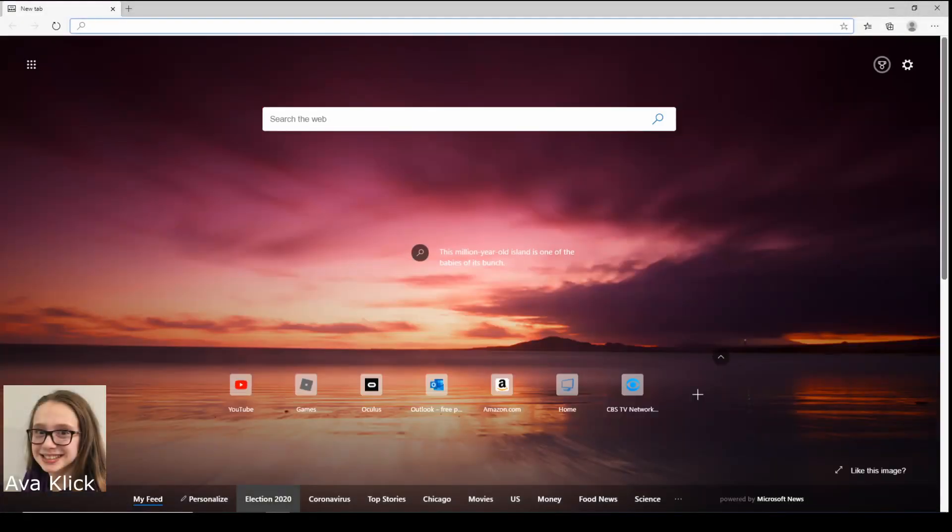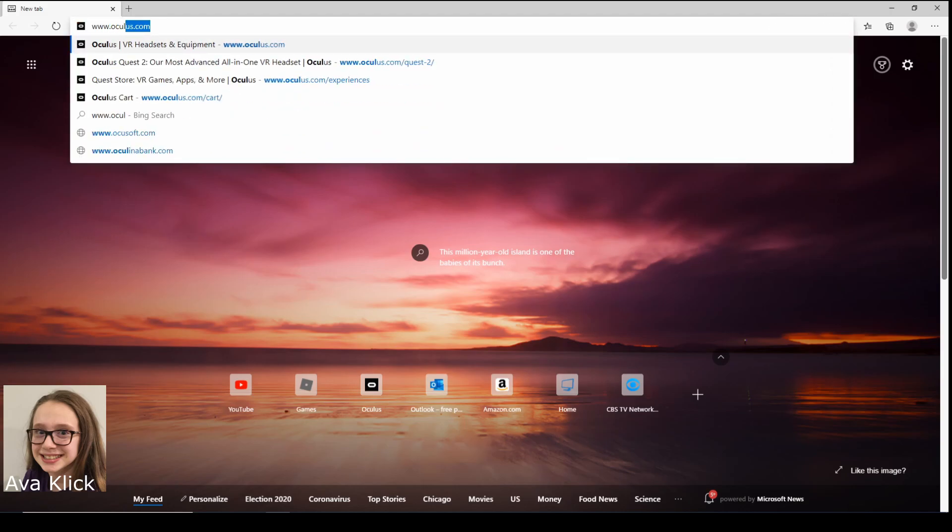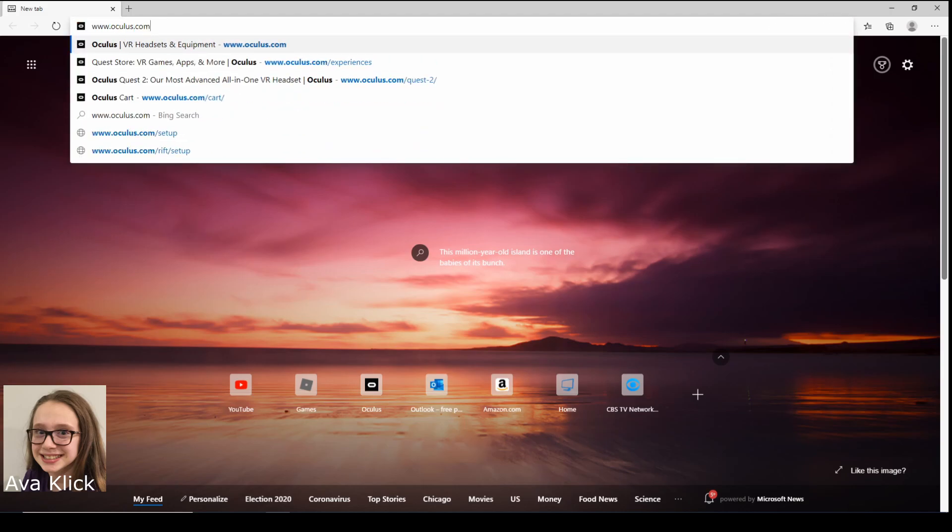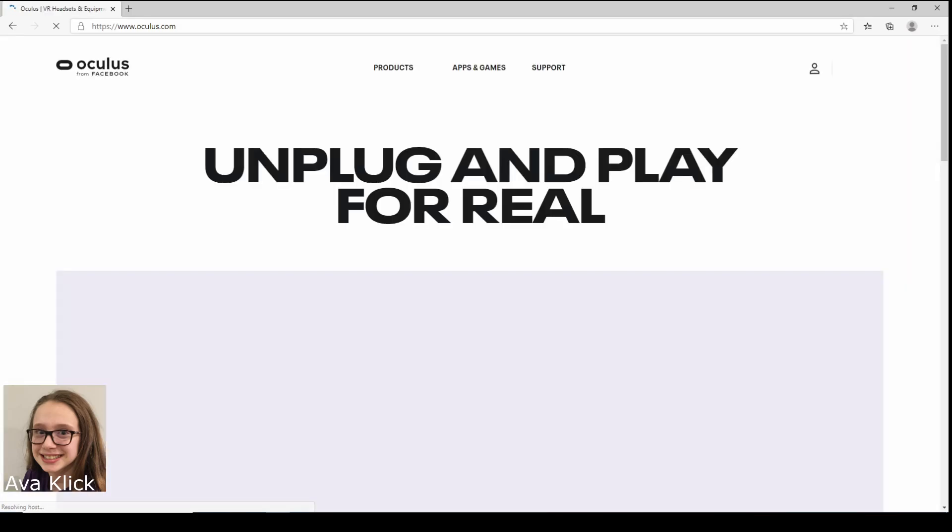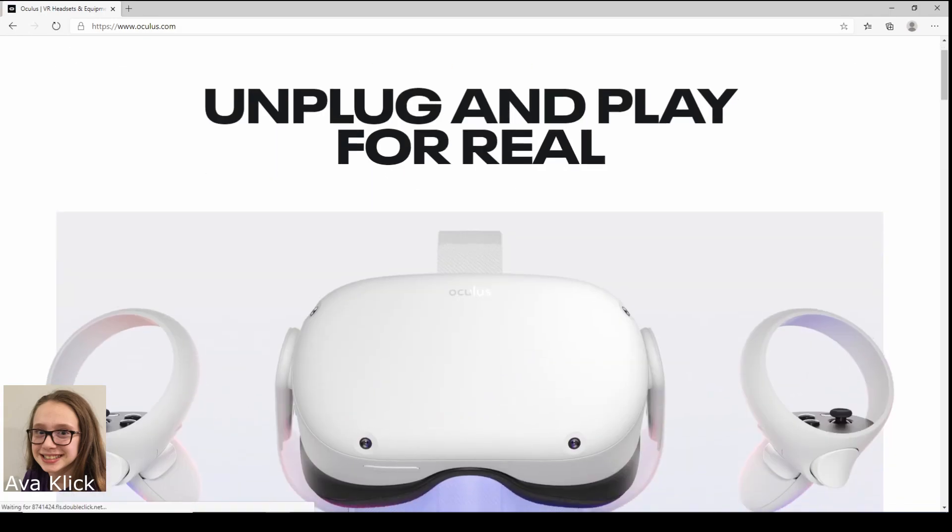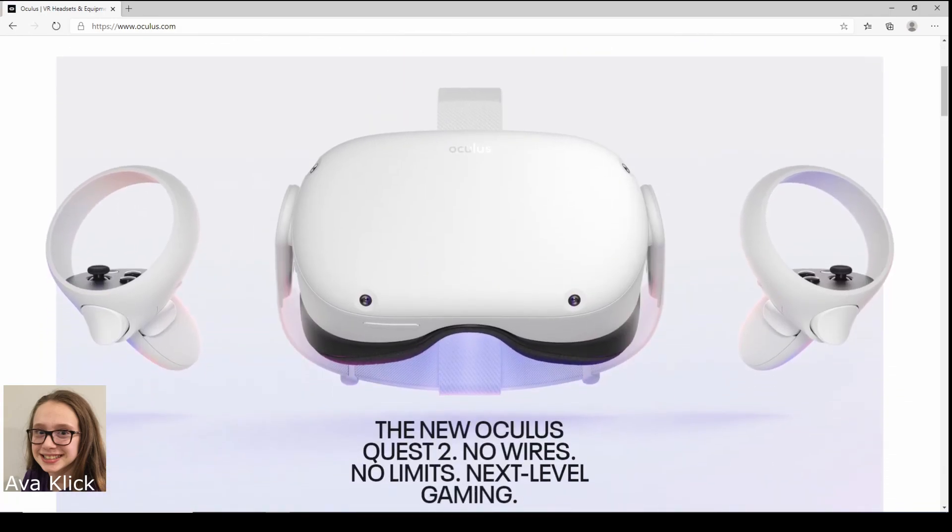Hello everyone, welcome back to my channel. Today we are going to be looking at the new Quest 2 and how to pre-order. So first you're going to go to oculus.com. Alright, so it's loading. Unplug and play for real, that's what we want to do.